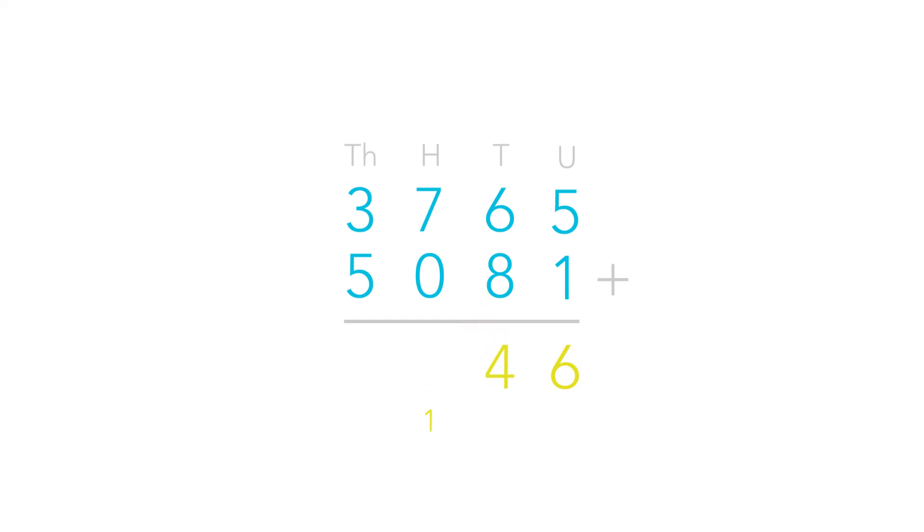Next let's add the hundreds. We need to add 7 plus 0 which equals 7. But don't forget about the 1 we carried over. So 7 plus 0 plus 1 equals 8.